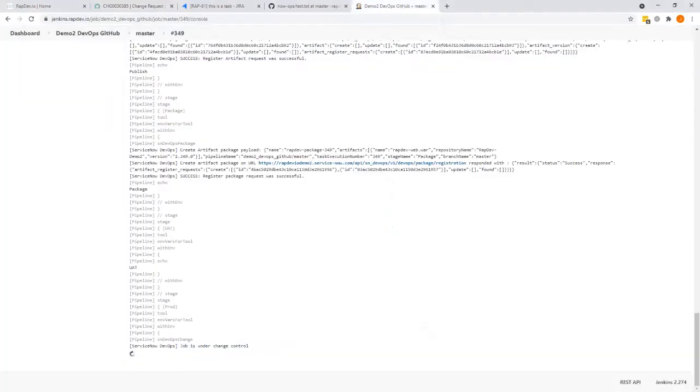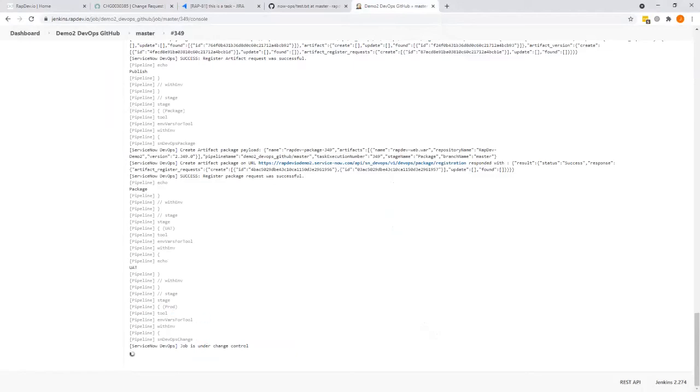So if we go back here, we will see that this will change from under change control to completion. We don't do a lot obviously in this presentation pipeline. But as soon as that's done, we have the webhook back into the pipeline to continue.